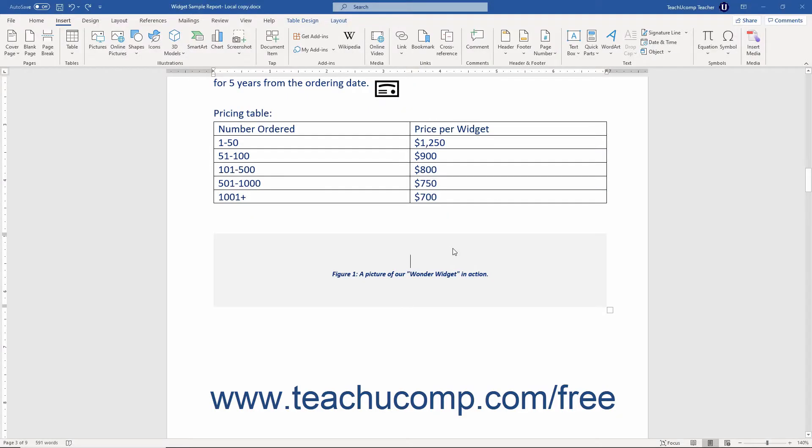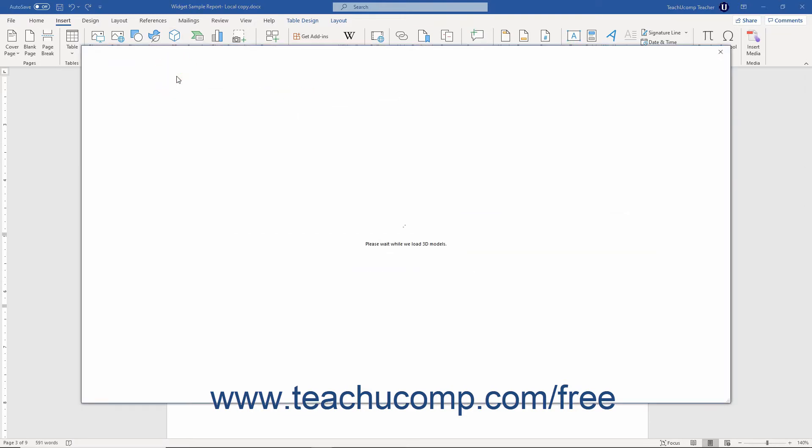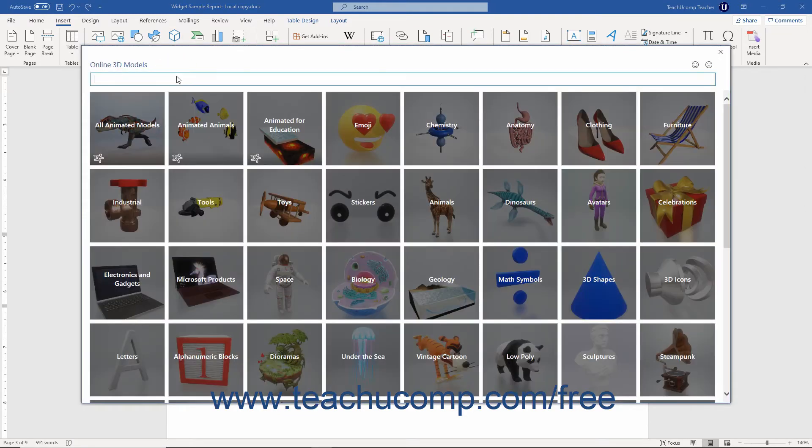To insert 3D models in Word, either directly click the 3D Models button that appears in the Illustrations button group on the Insert tab of the ribbon, or click the drop-down part of this button and then select the From Online Sources command to open the Online 3D Models window.